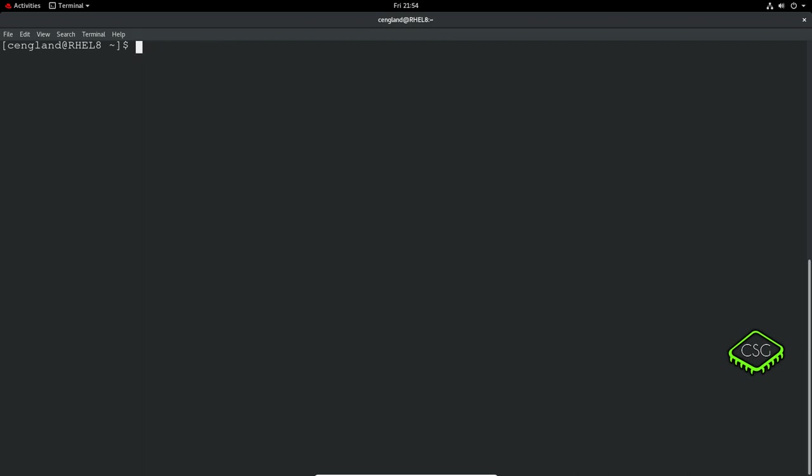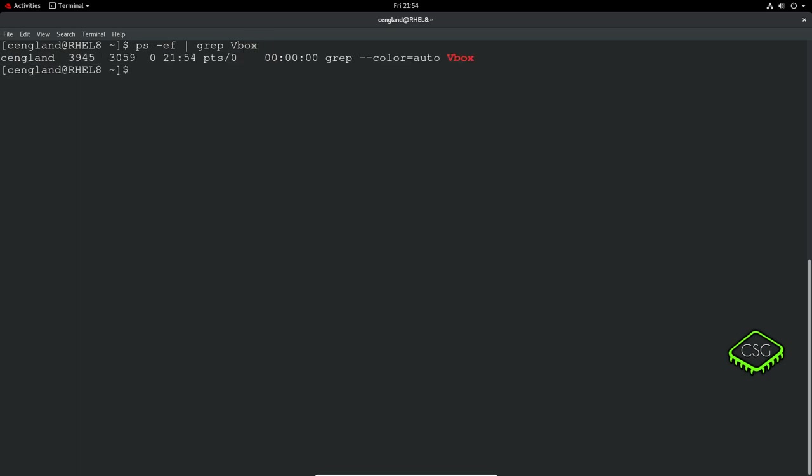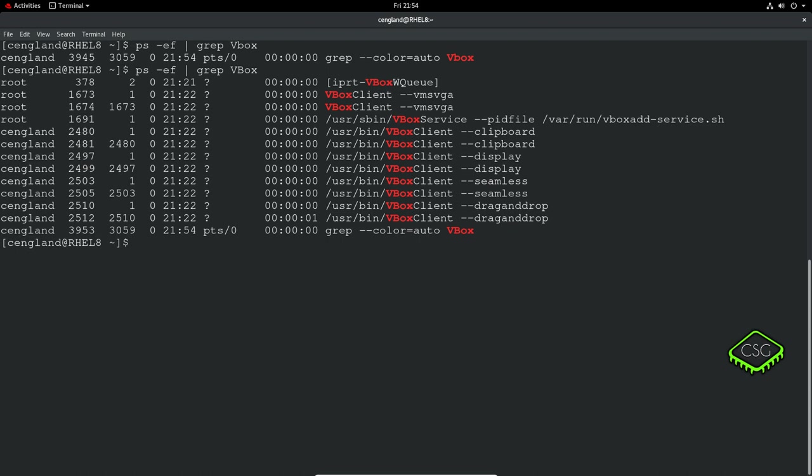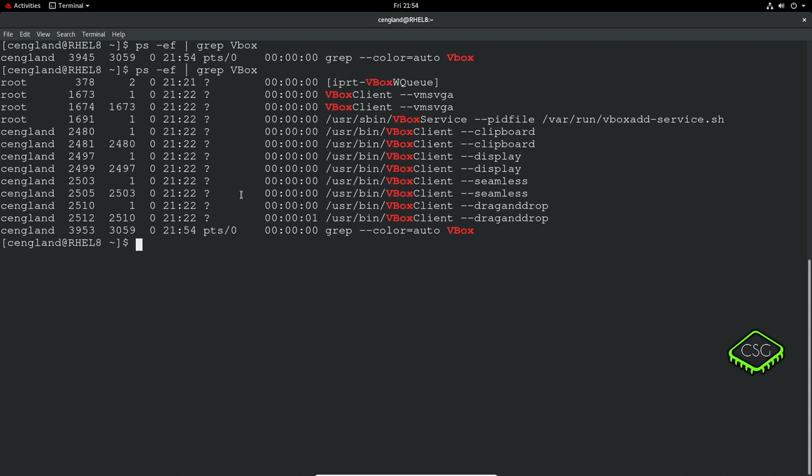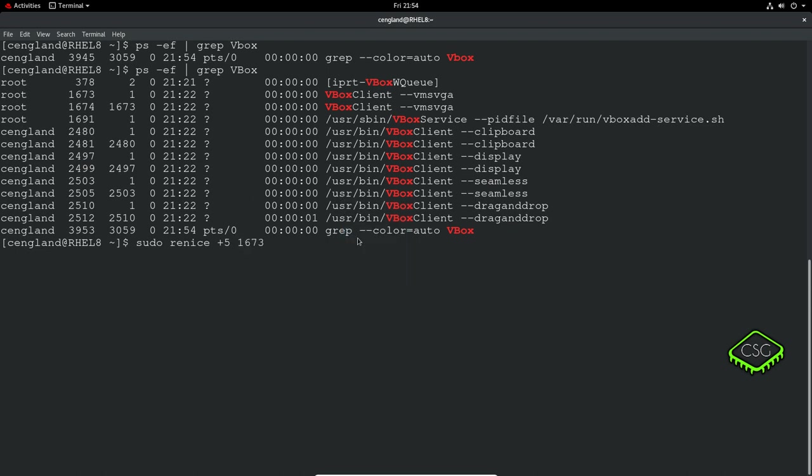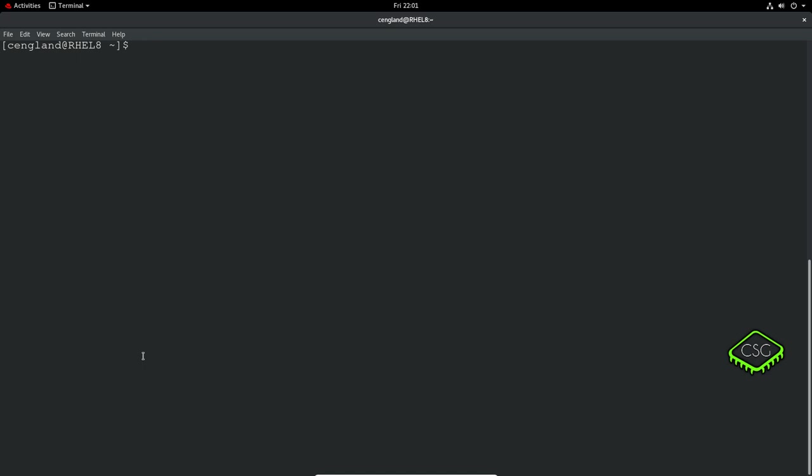To change the nice of a currently running process, we use renice. Let's find virtualbox client. The PID is this. Then we do sudo renice +5 and then the PID value. The old priority was zero, the new priority is five.